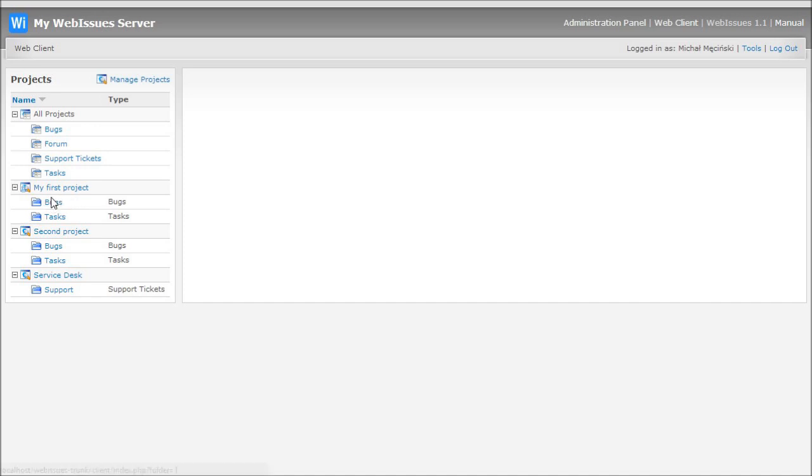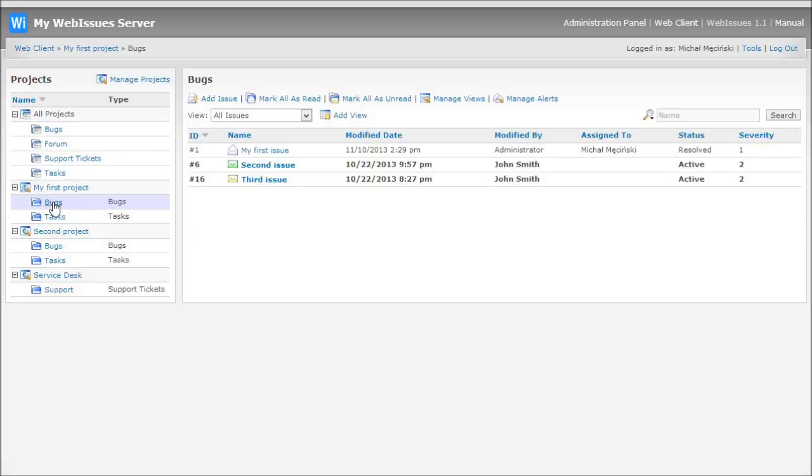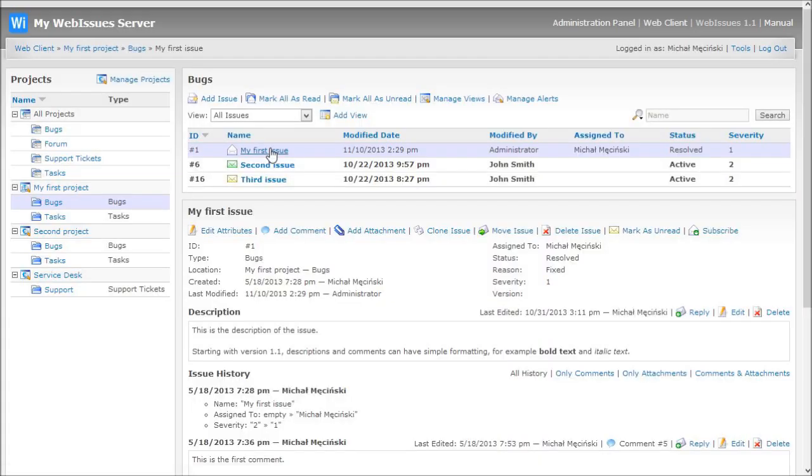When I click on a folder, the list of issues will be displayed, and if I click on an issue, the details, description and full history of the issue will be displayed.